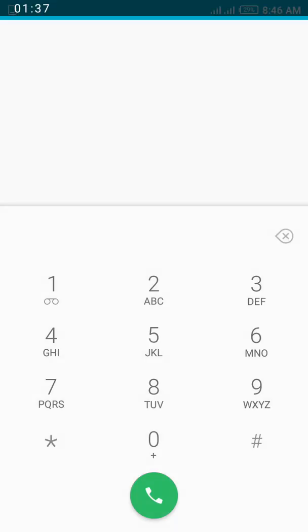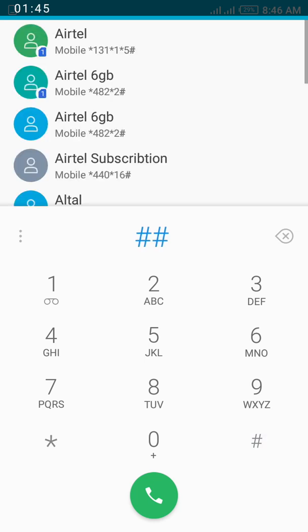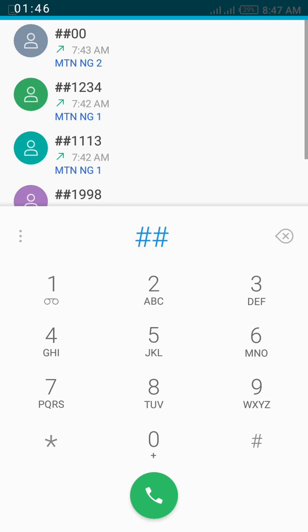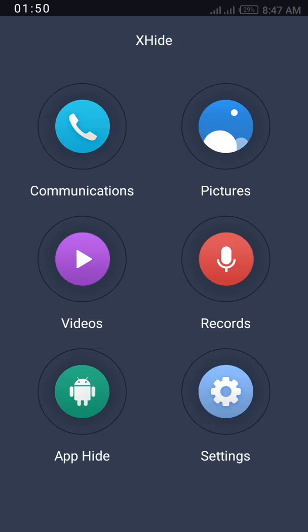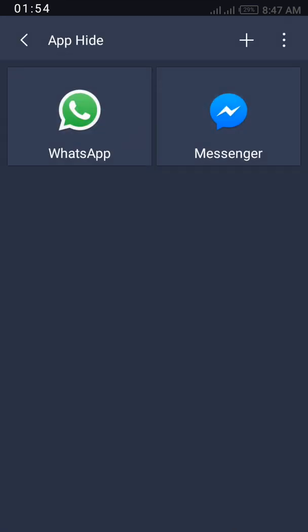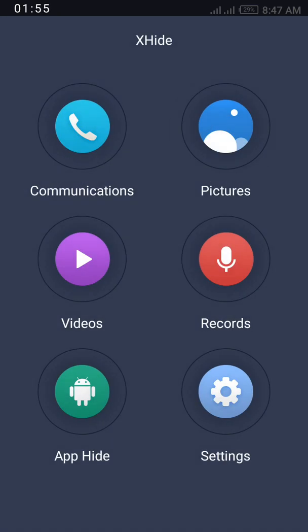For you to open your XHide app, you click your hash hash (##), your PIN and that's it. This is what I have hidden. That's it.